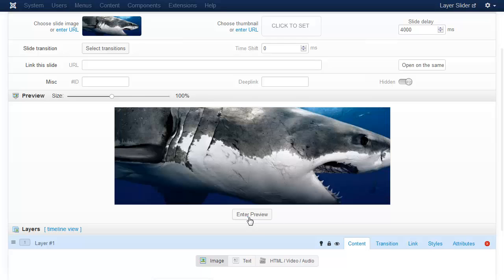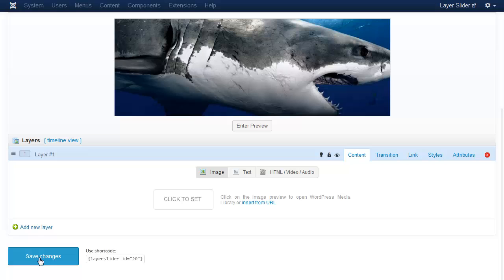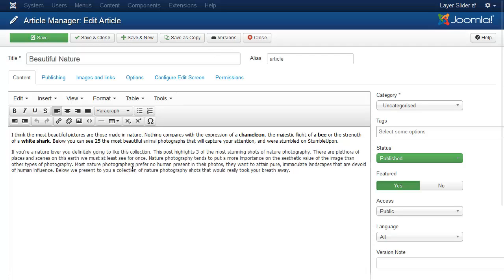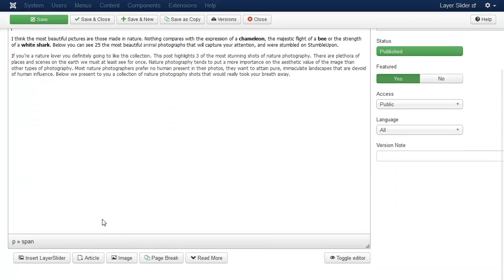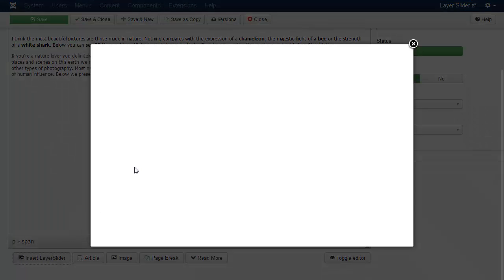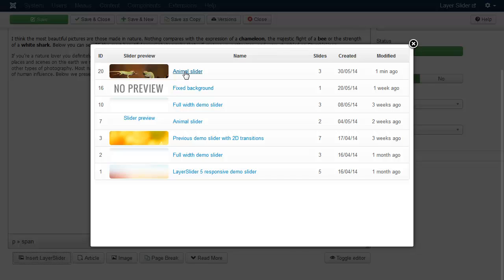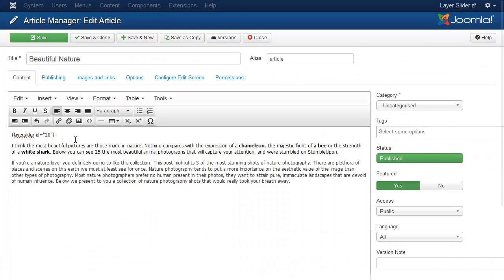It looks great. Now save the slider. Then edit the article on the back end. Let's place the slider to the top by the insert button. Now the short code appears here.